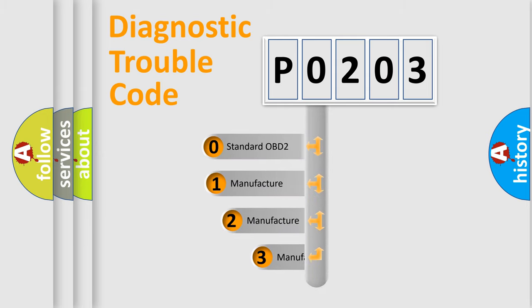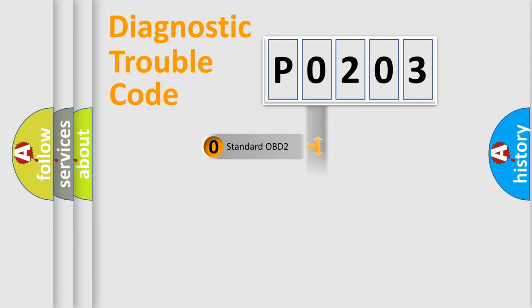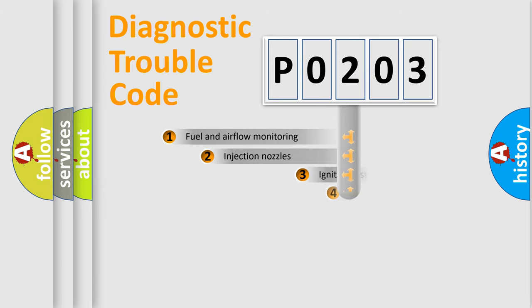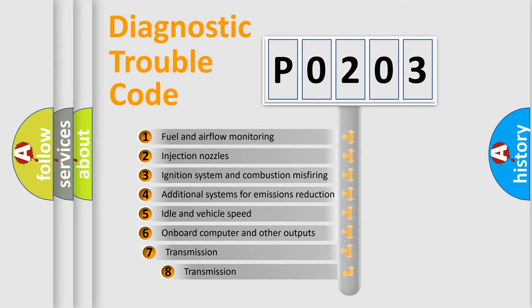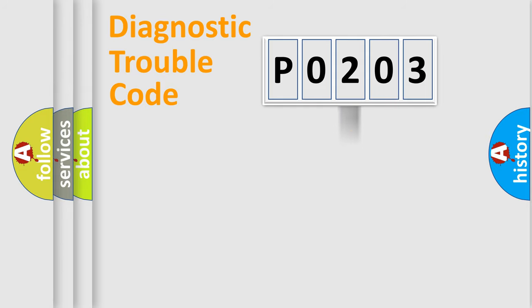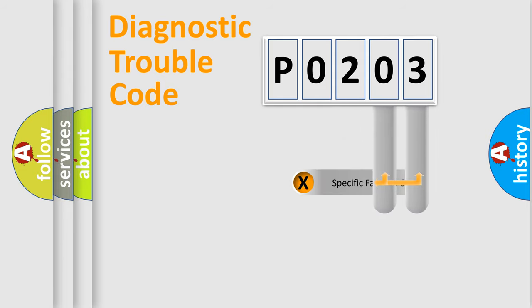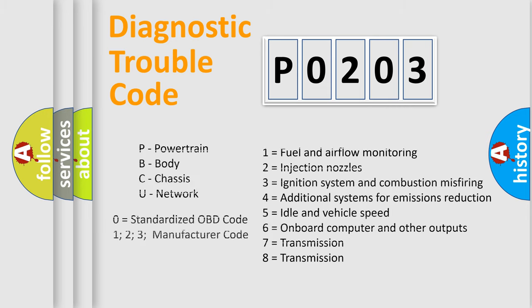If the second character is expressed as zero, it is a standardized error. In the case of numbers 1, 2, 3 it is a more prestigious expression of the car-specific error. The third character specifies a subset of errors. The distribution shown is valid only for the standardized DTC code. Only the last two characters define the specific fault of the group. Let's not forget that such a division is valid only if the other character code is expressed by the number zero.